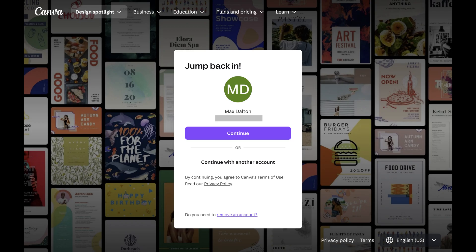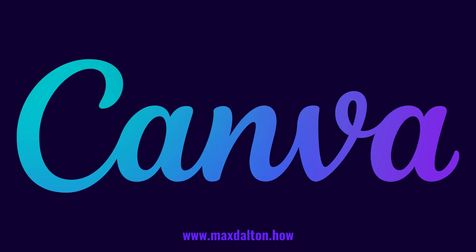After you successfully enter your new password, you'll be bounced back out to the Canva sign-in screen where you'll need to log in again to continue using Canva.